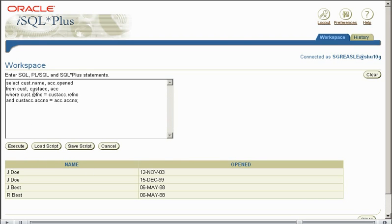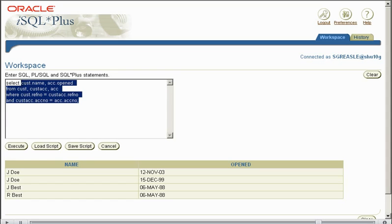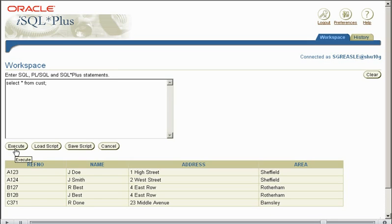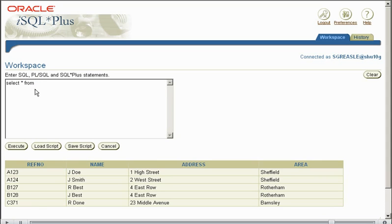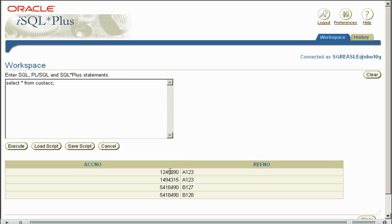We say WHERE CUST.REFNUMBER equals CUSTAC.REFNUMBER and CUSTAC.ACNO equals ACC.ACNO. What we have here is defining our relationship between three tables. If we were only defining our relationship between two tables, we'd only need one equijoin statement. As we have three tables, we need two equijoin statements, linking CUSTAC with both primary keys. We are using the prefixes as the column headers are the same. Let's execute this.